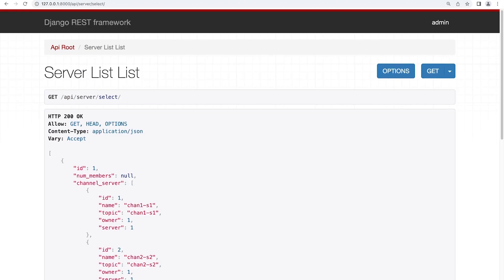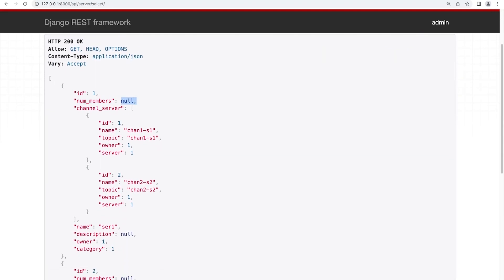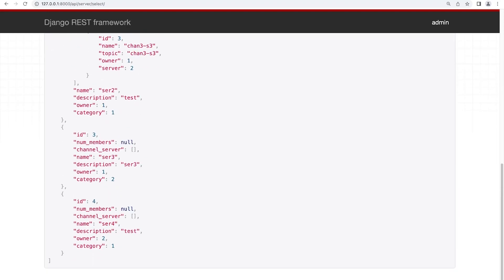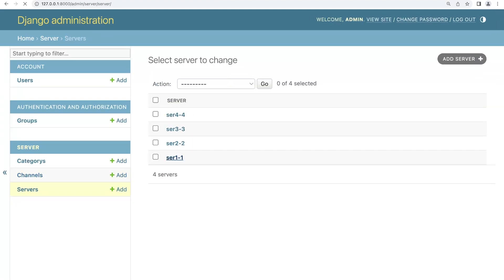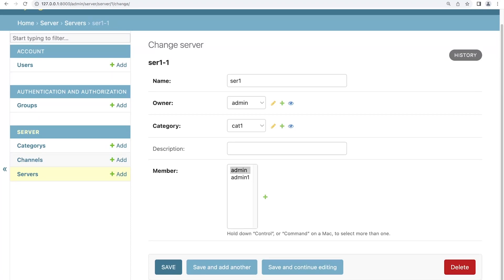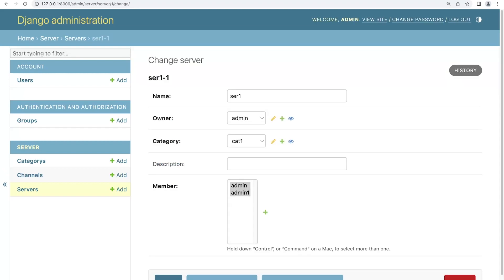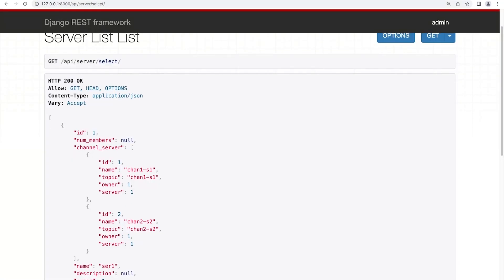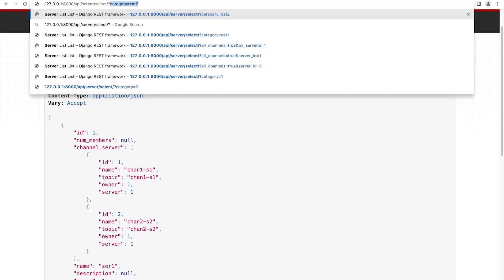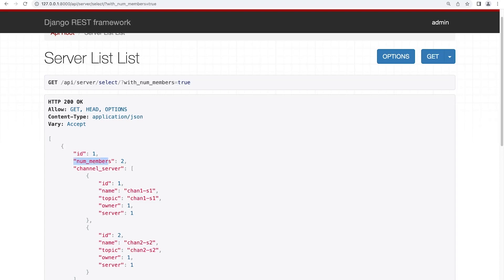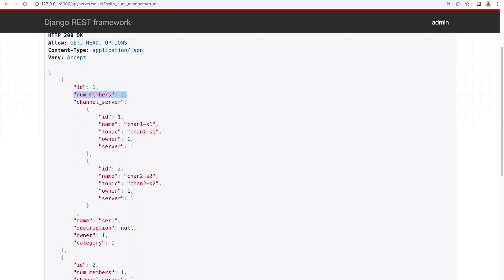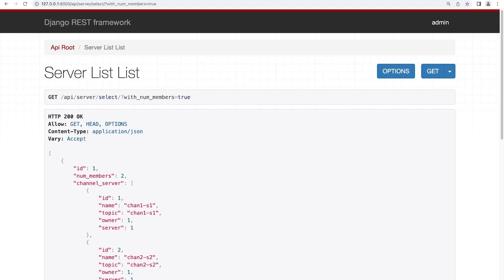Let's go ahead and refresh. This time we now have the num_members field, but apparently there are no members inside this server. Everything is returning null at the moment. Let's double-check our data — going to server, I'll press shift and highlight both and press save so they both become a member. So we should have two members of server one. Of course, we need to pass that parameter in, otherwise we won't initiate that option in our filter. So this is called with_num_members equals true. And this time you can see it is being calculated — we're now returning the number of members associated to each server. Server two has one member, and server one has two members.